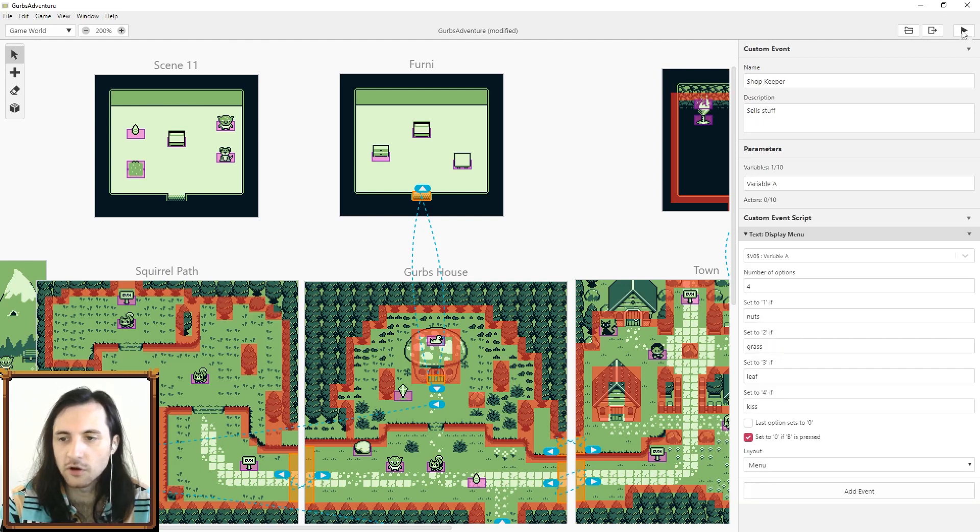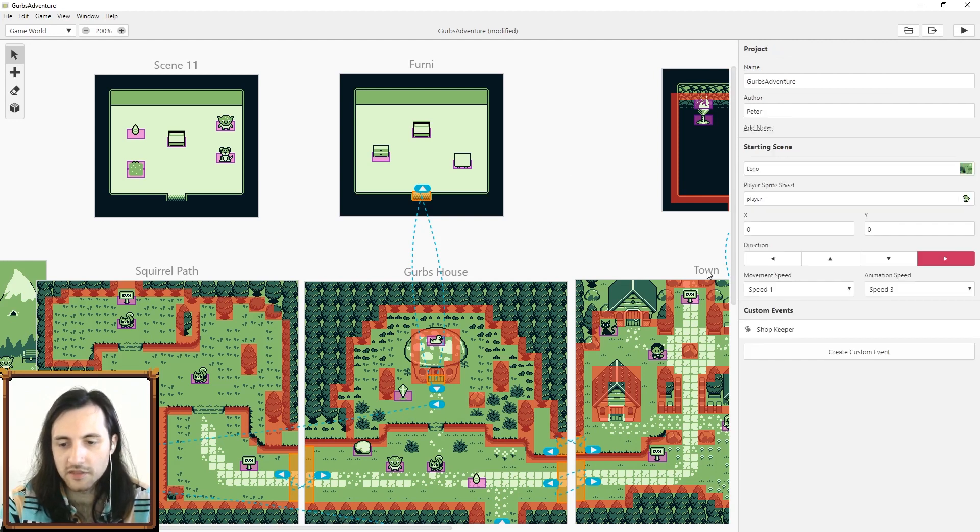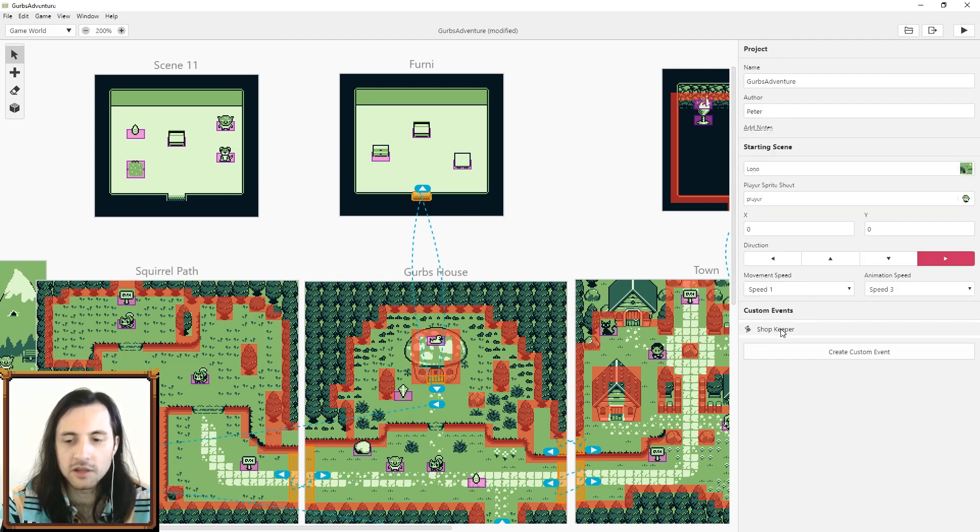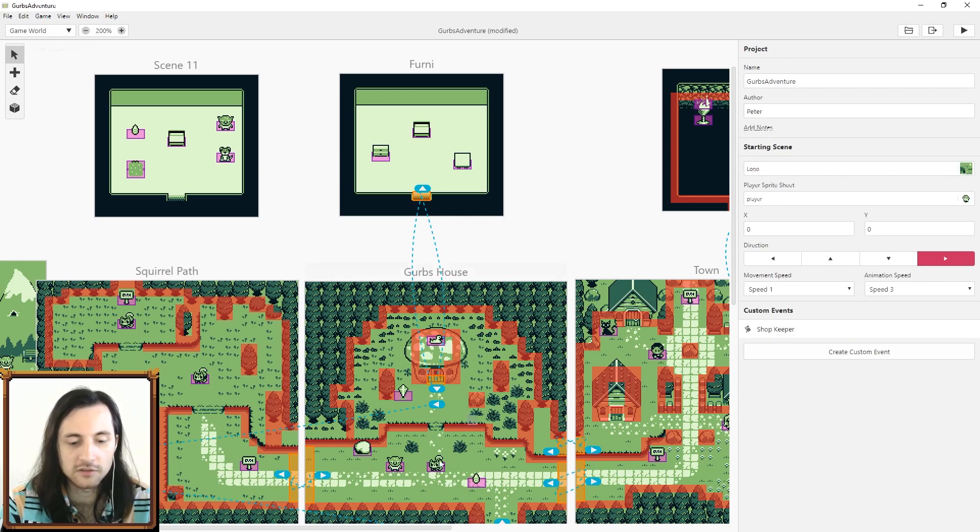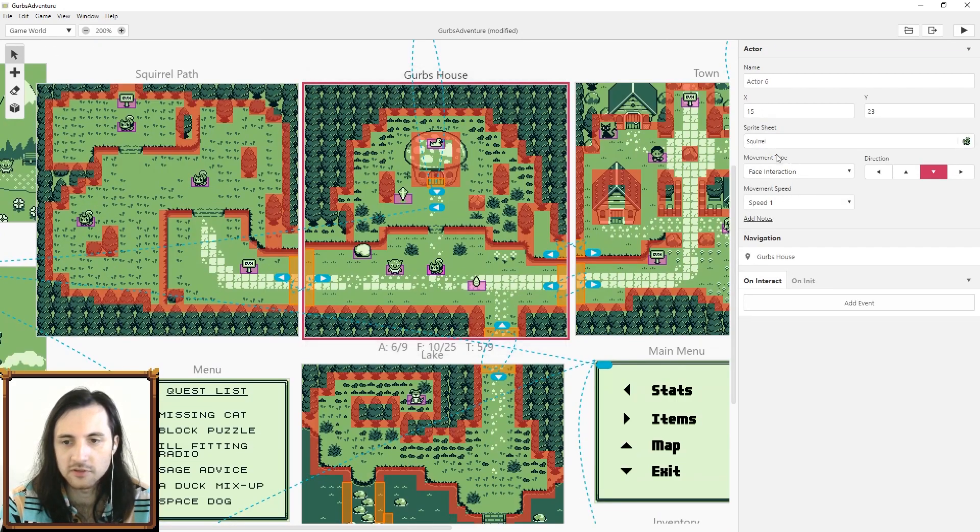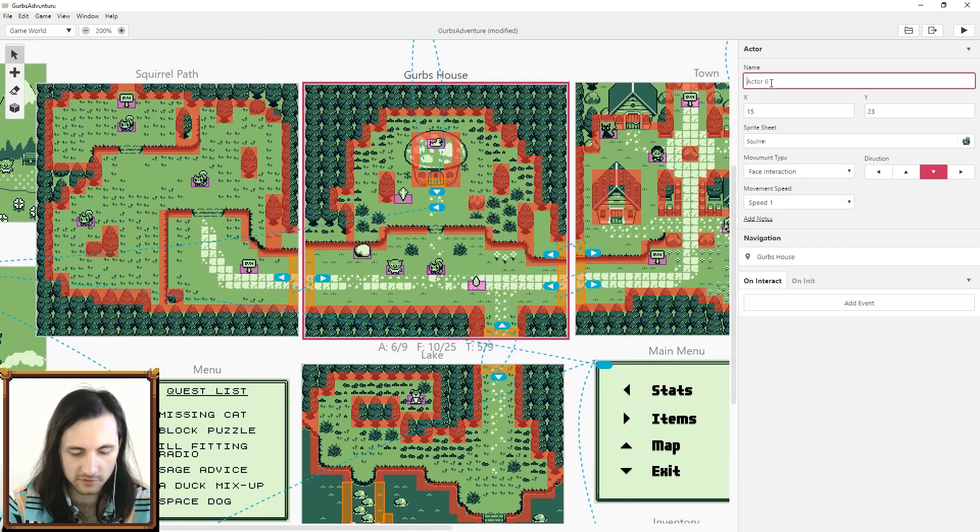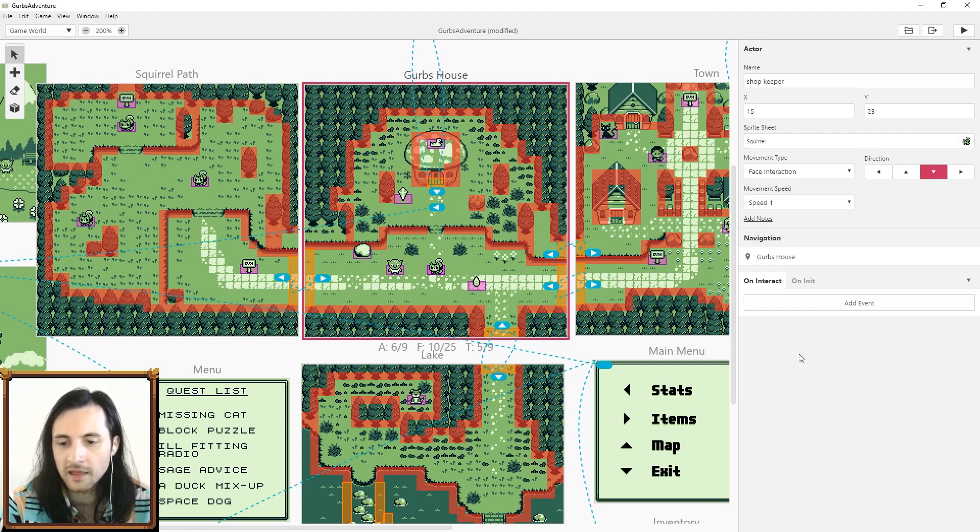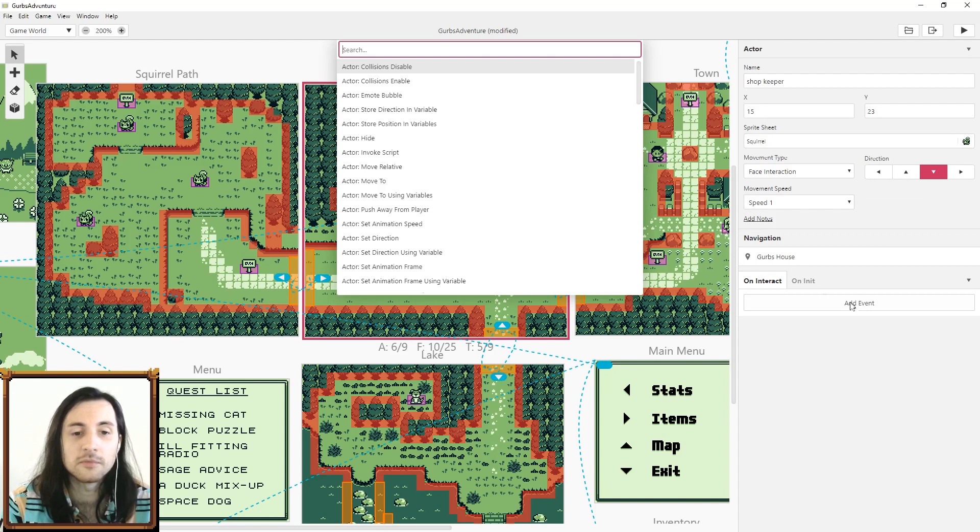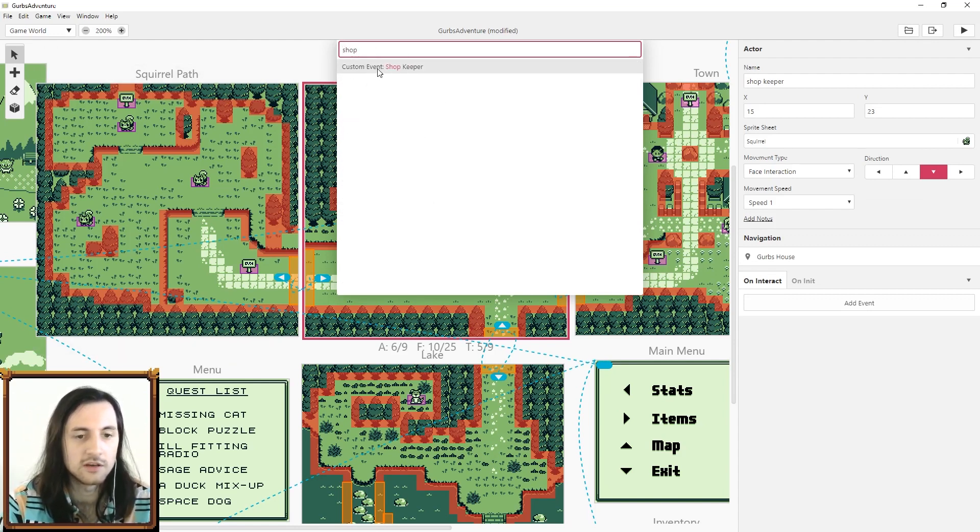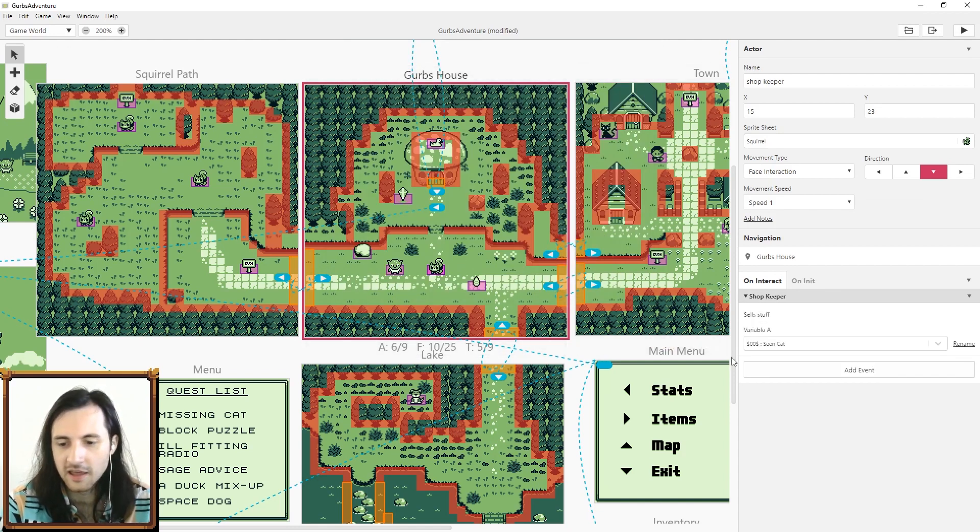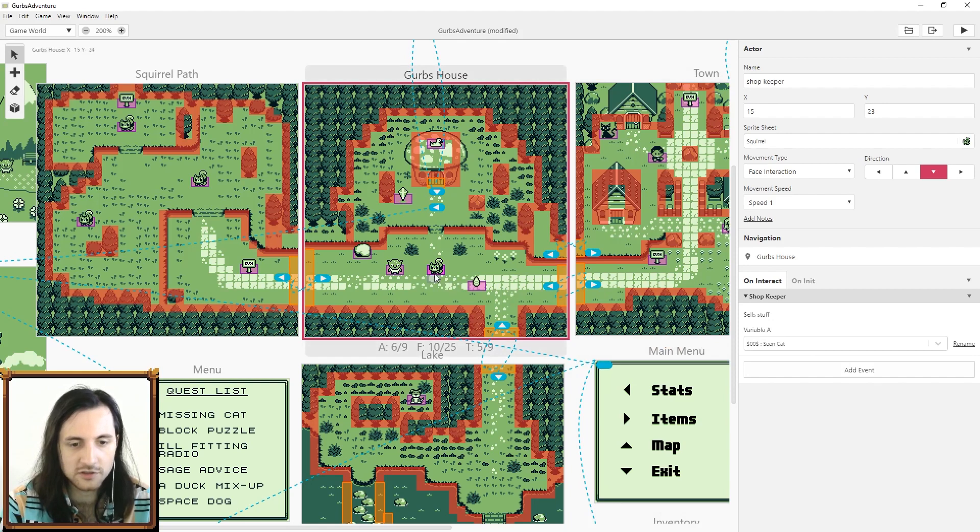If I click off now you can see here it is. You can always go up here and delete the custom event if you want but it won't really do anything until we put this event on something. I added a new actor here, this little squirrel. Let's call him shopkeeper. I'm going to add an event here. The custom event is searchable. If I search shop, here's my event right here: shopkeeper.